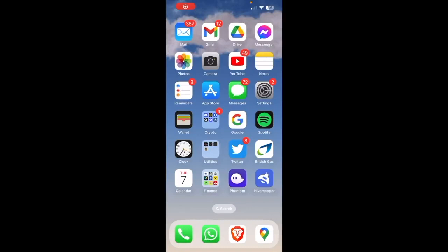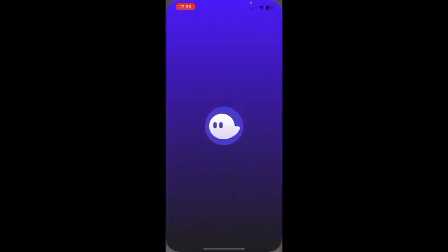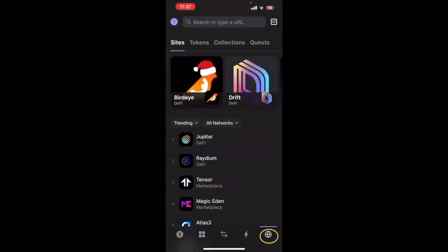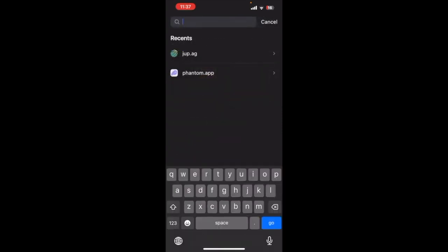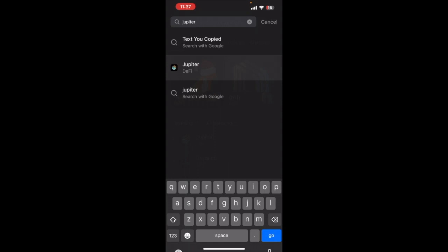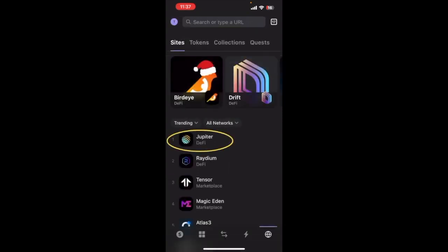So to cash out your HONEY, start by going to the Phantom wallet. You should see your balance in the Phantom app, so in this case 12 HONEY. What you want to do in the bottom right, come to this little website symbol, this little tab down here. Then we want to go to Jupiter. In my case it's here at the top. If not you can just type in here Jupiter - it's the aggregator. So I'm just going to click on it.